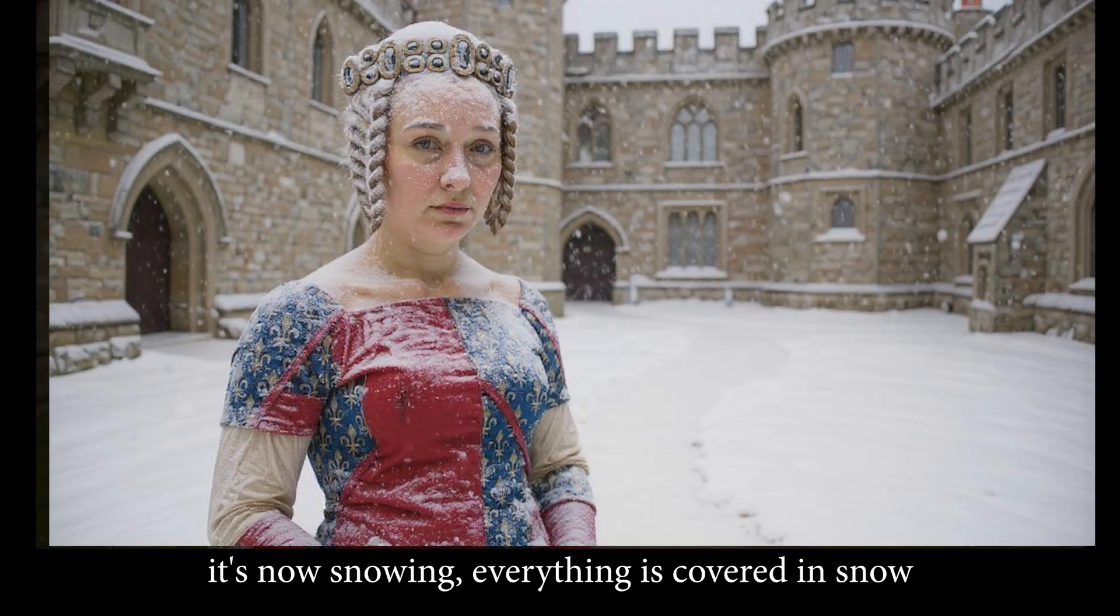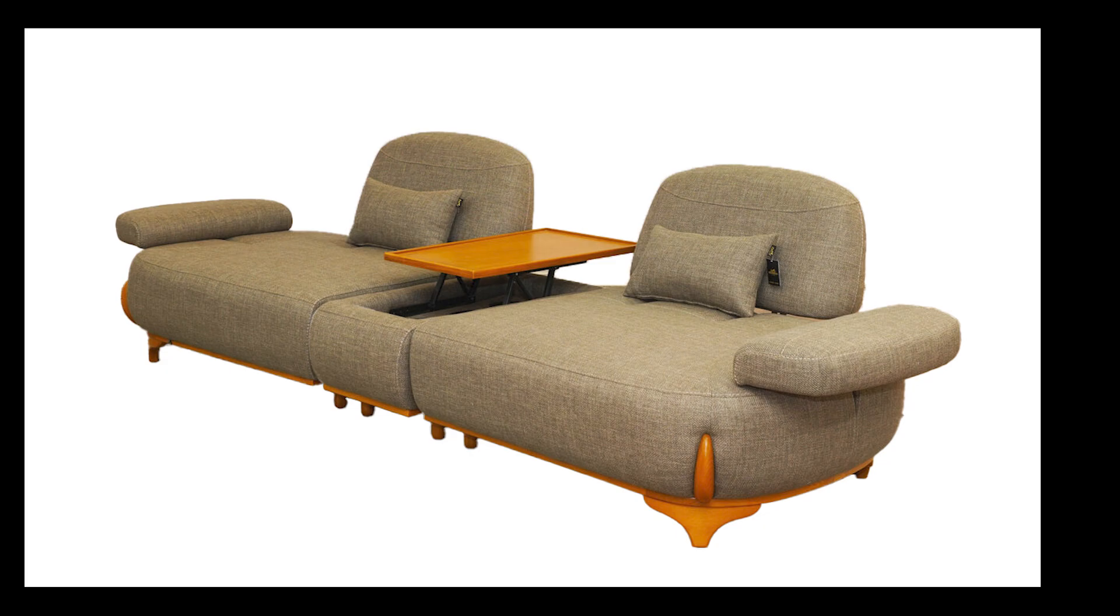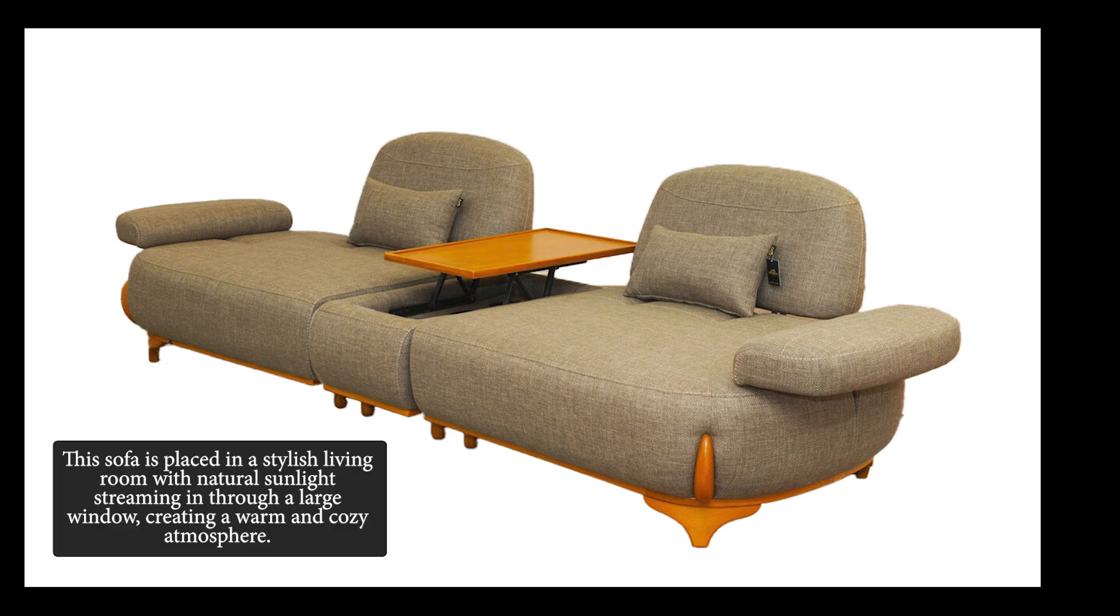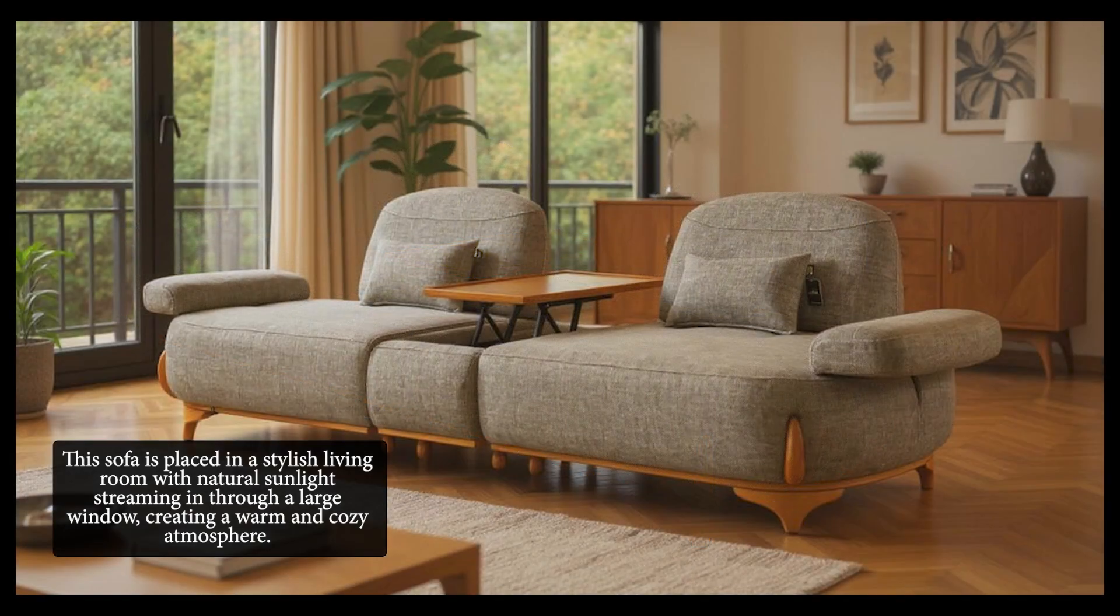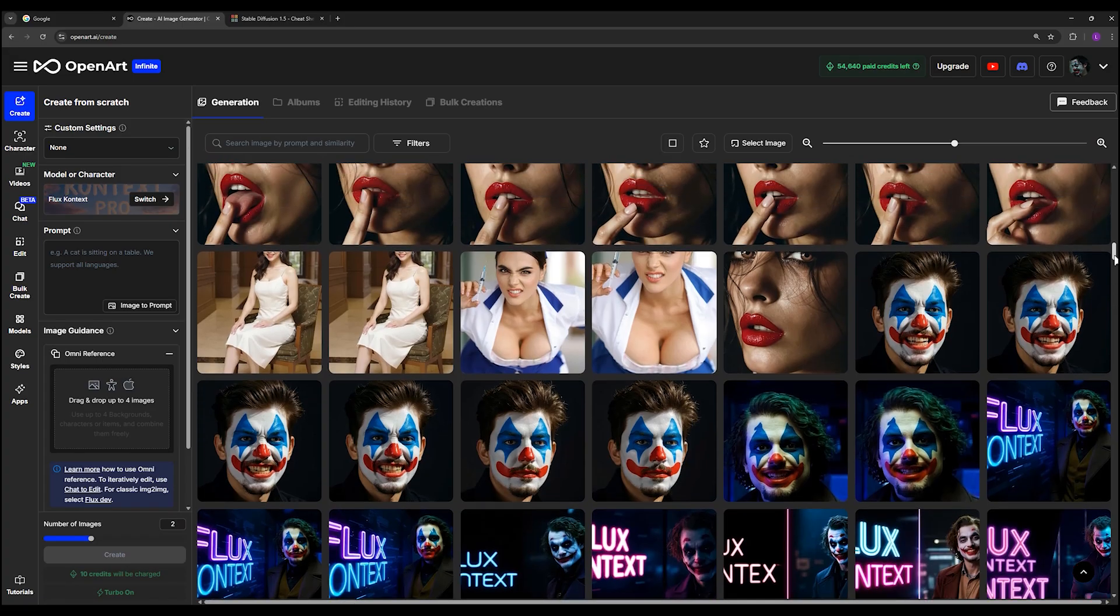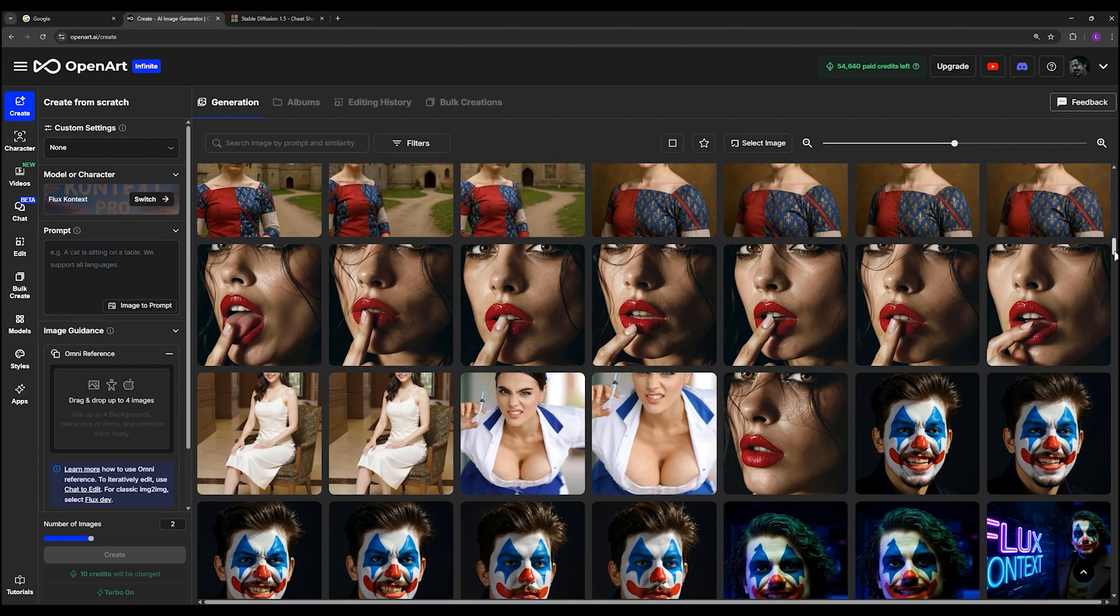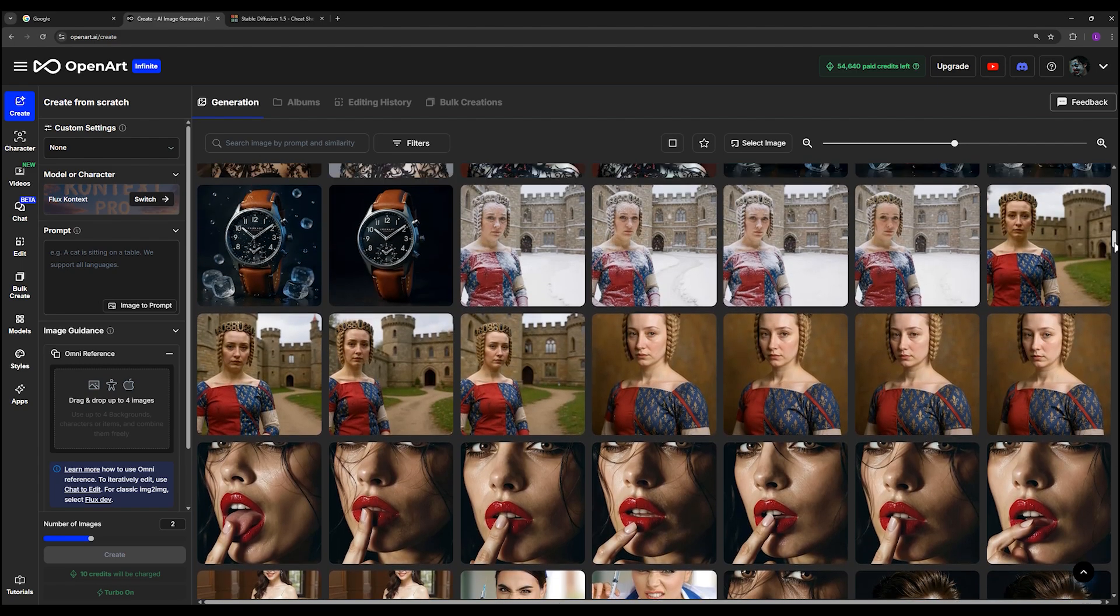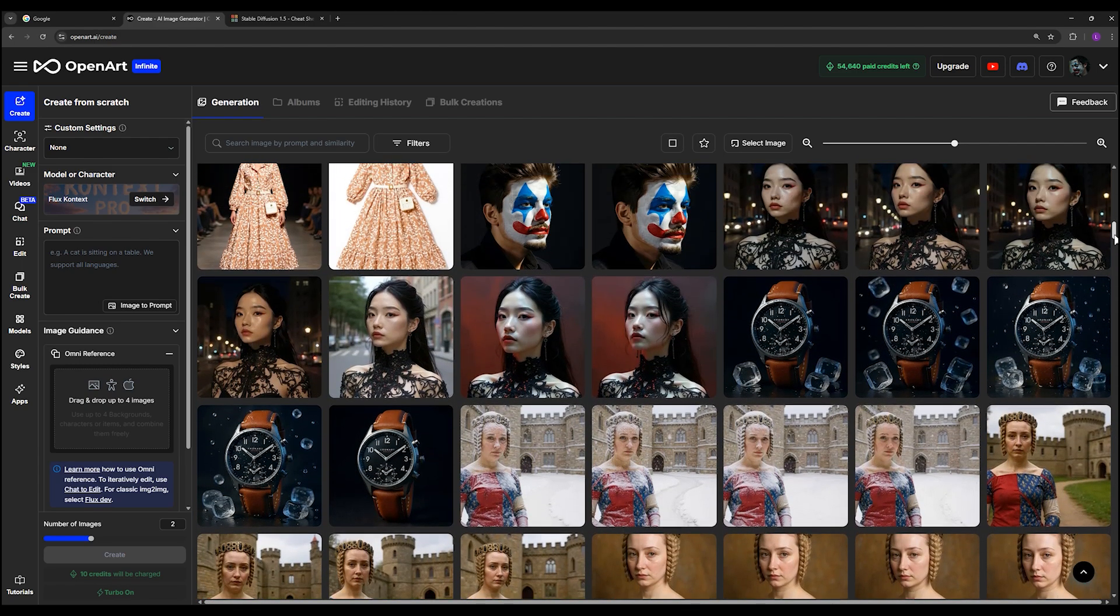Now let's say it's snowing, everything is covered in snow. Okay, perfect! For this product we say this sofa is placed in a stylish living room with natural sunlight streaming in through a large window, creating a warm and cozy atmosphere. Flux Context is the best. Don't worry about image editing anymore, it will do it for you with the highest quality.